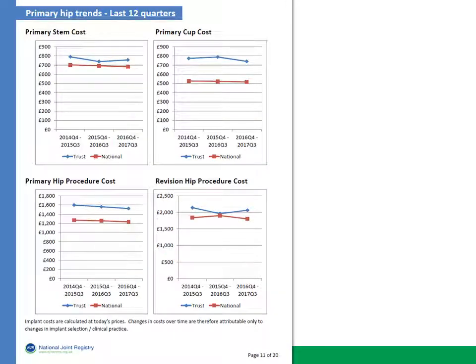This section shows overall trends in the cost of implants used by the trust over the most recent three years, again in comparison to the national average.